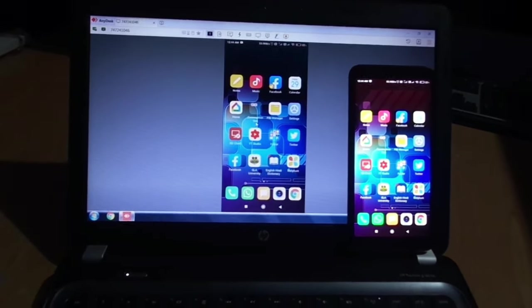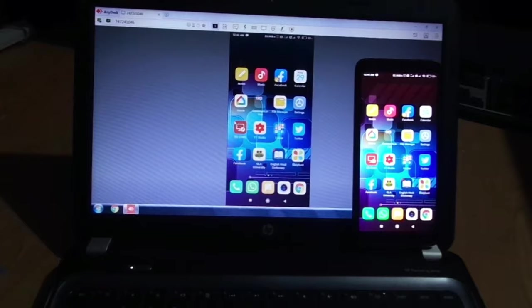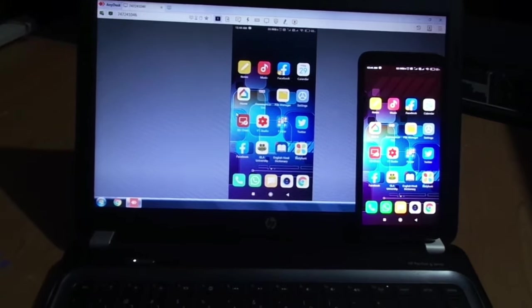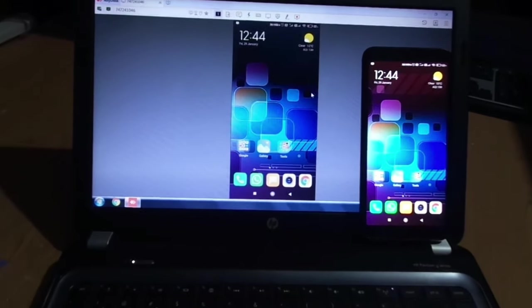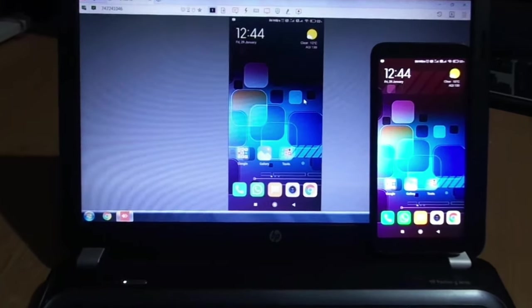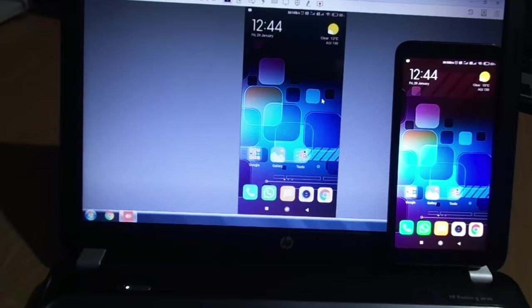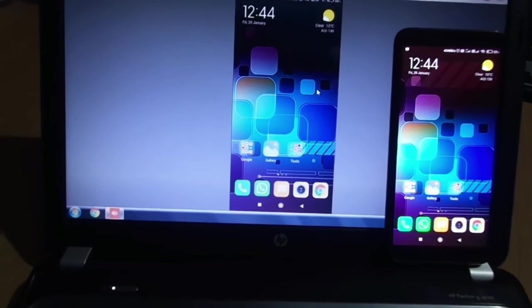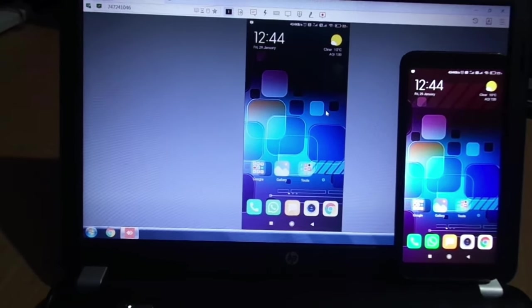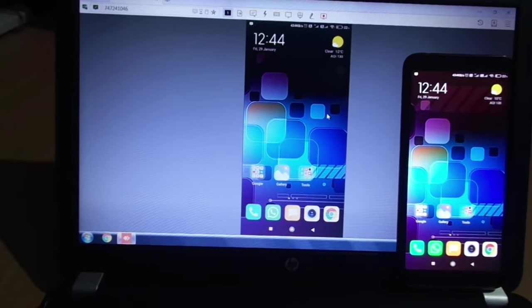Like this. So this way you can operate your phone from laptop, desktop, or any other computer.